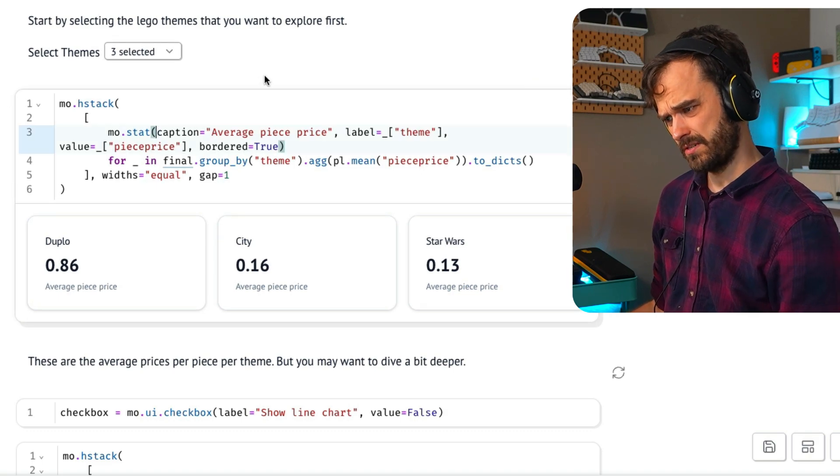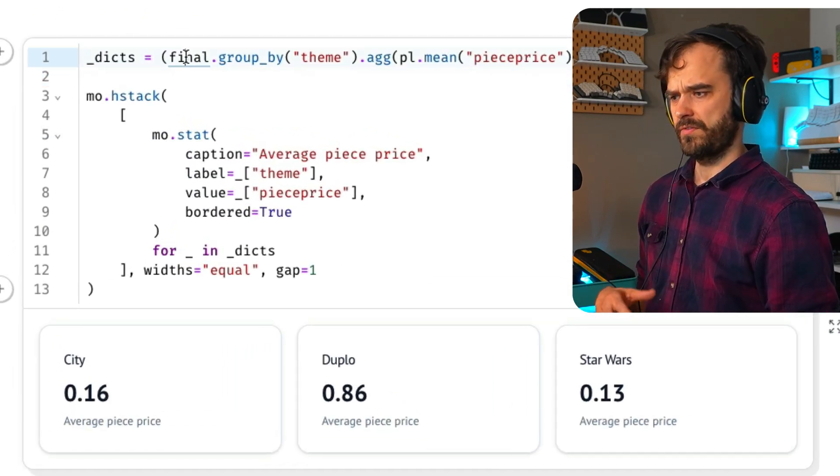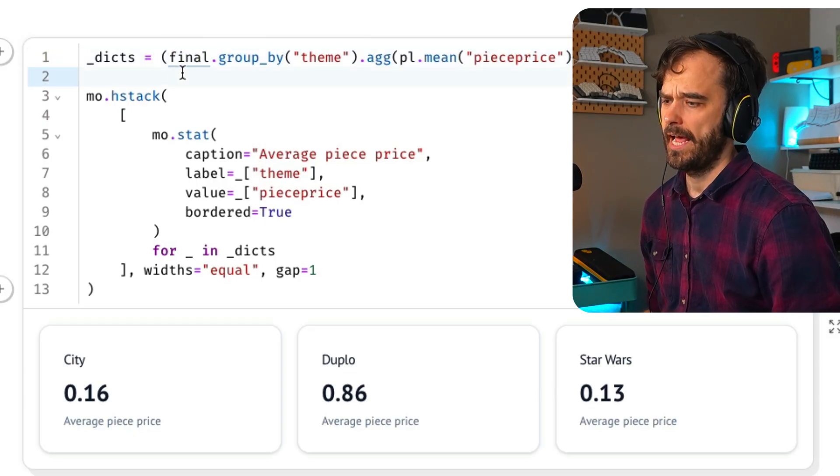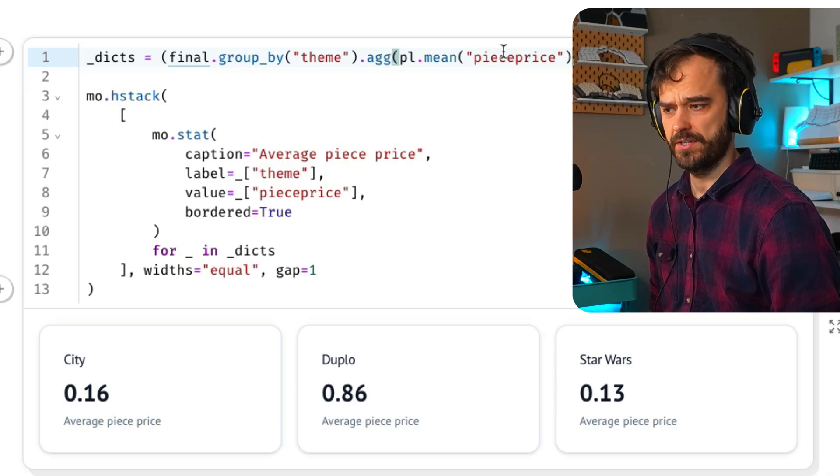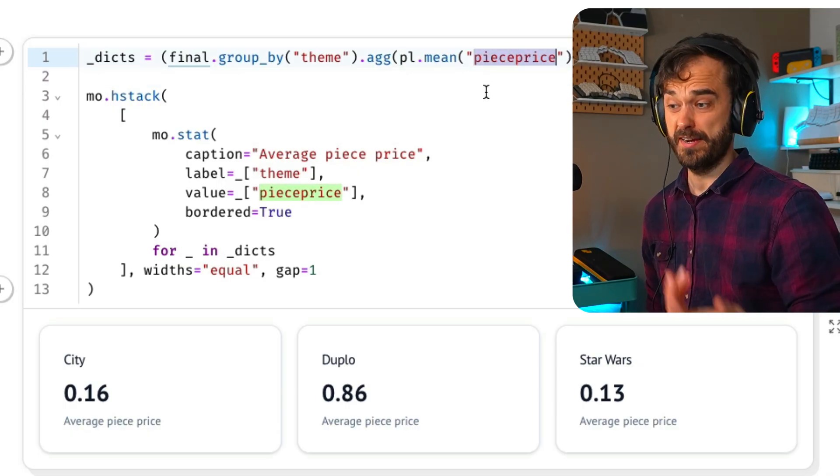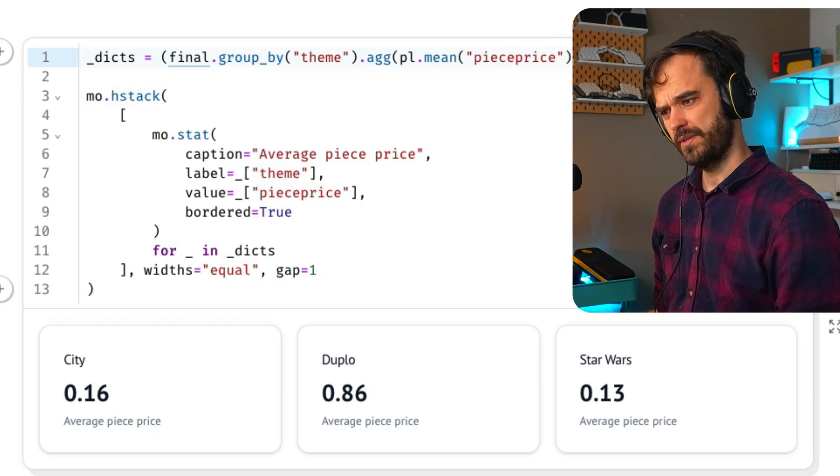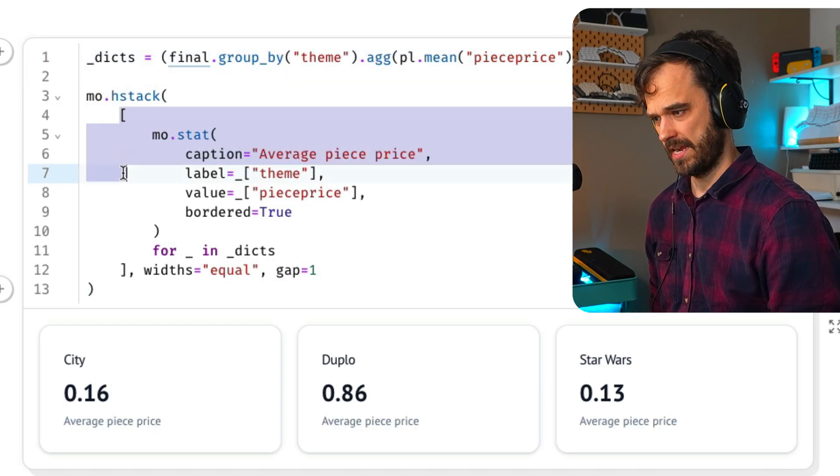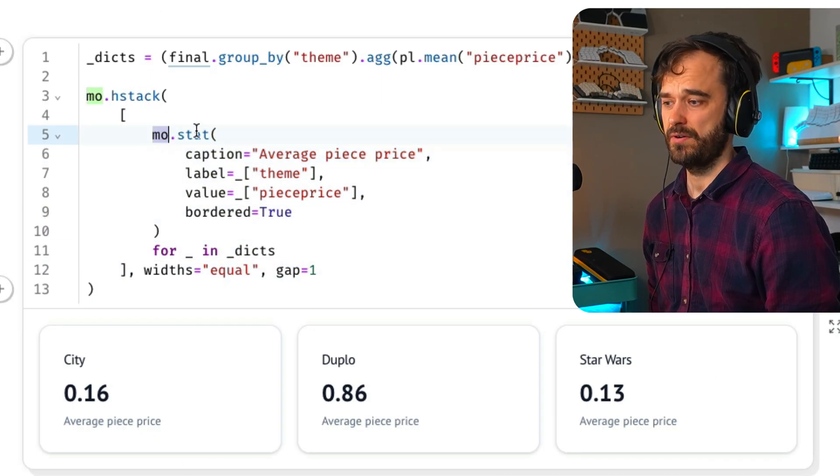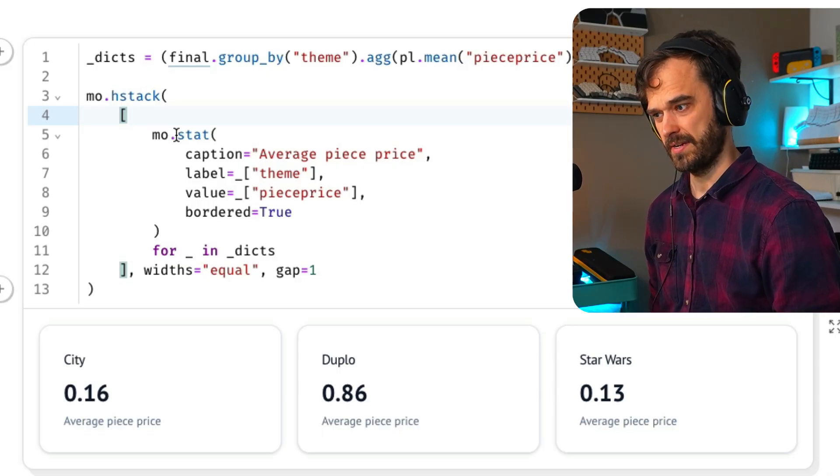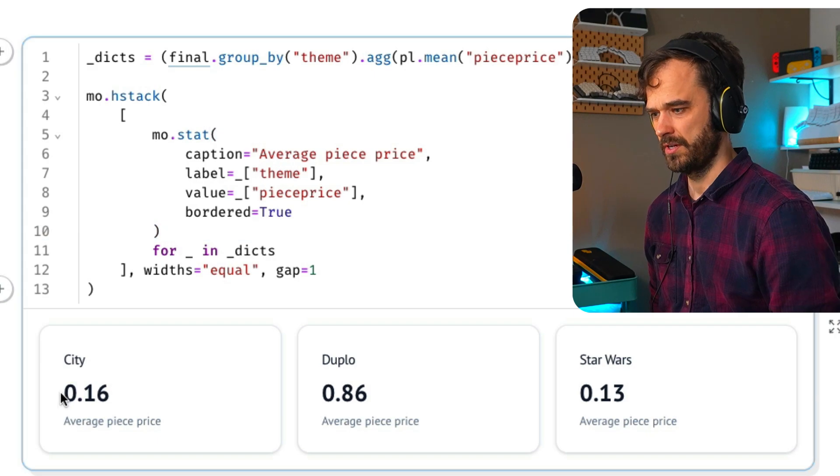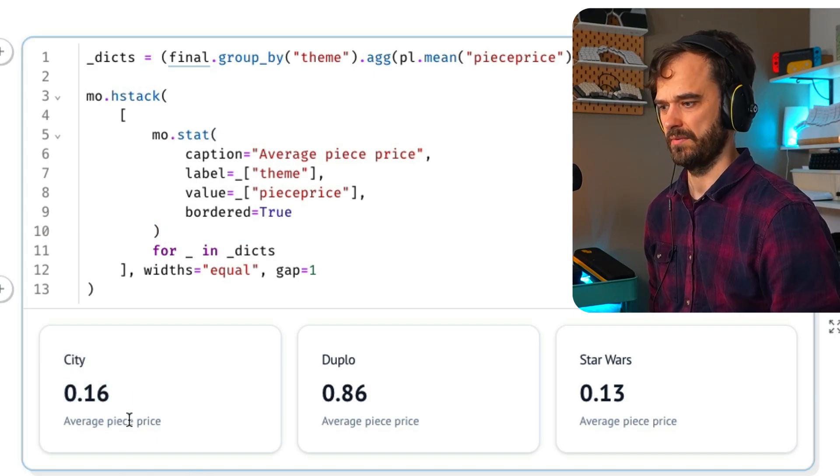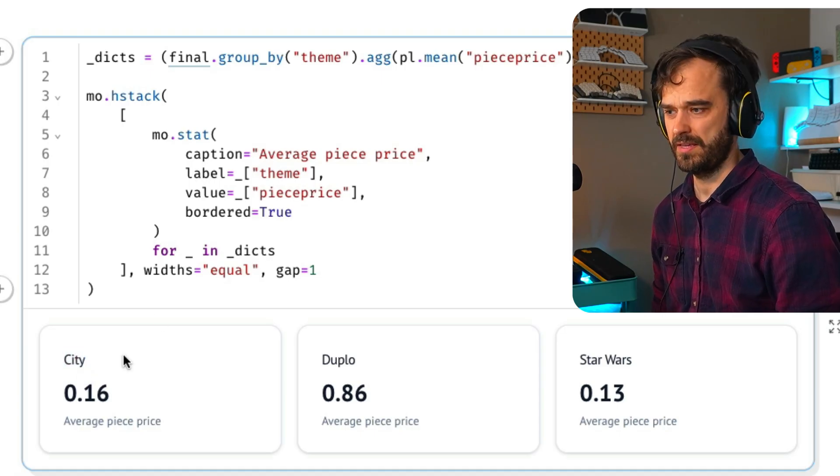From there, you also want to have a summary. If you have a look at this cell over here, you can see that I've got all these different stats and these stats appear because I have some selections. What's happening is I have some sort of a final data frame where all the filtering has been done. I'm grabbing the theme column, doing an aggregation, calculating the mean. That's the piece price. Then turn that into a list of dictionaries such that I can use a list comprehension here. I'm making a mo.stat object for every single dictionary that I'm making.